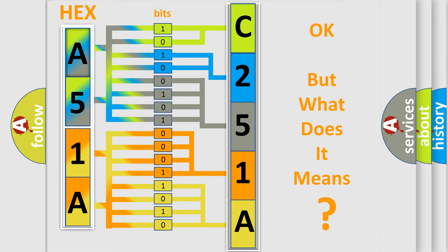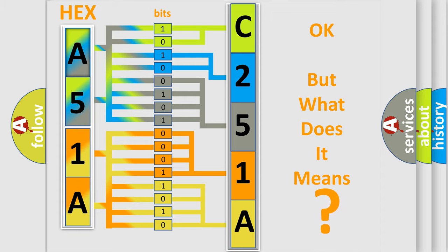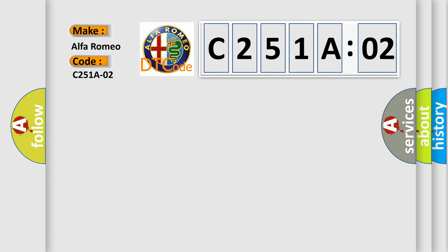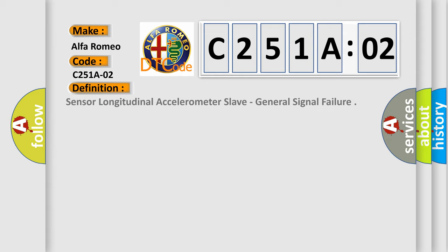We now know in what way the diagnostic tool translates the received information into a more comprehensible format. The number itself does not make sense to us if we cannot assign information about what it actually expresses. So, what does the diagnostic trouble code C251A02 interpret specifically for Alfa Romeo car manufacturers?